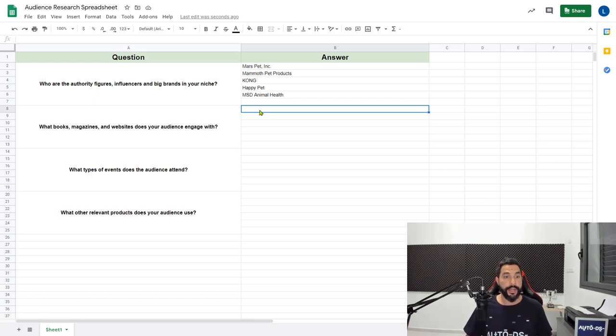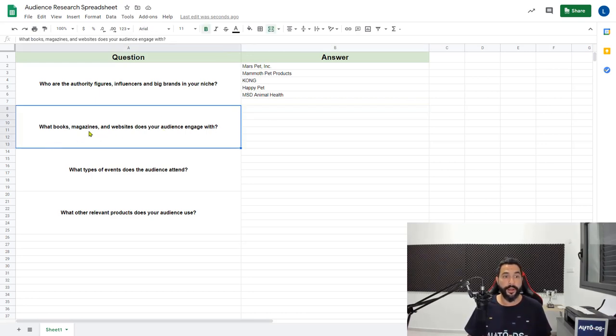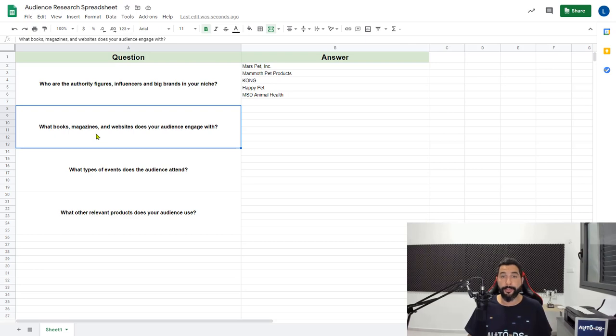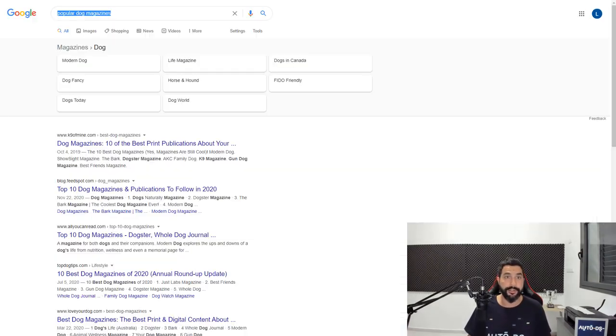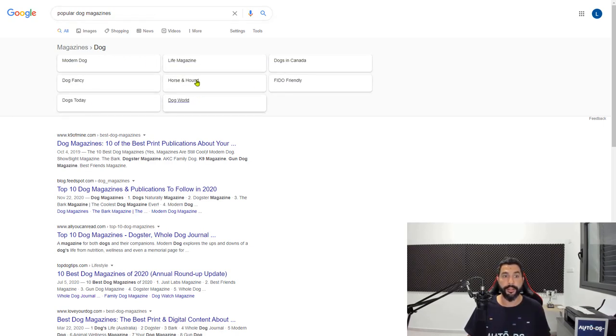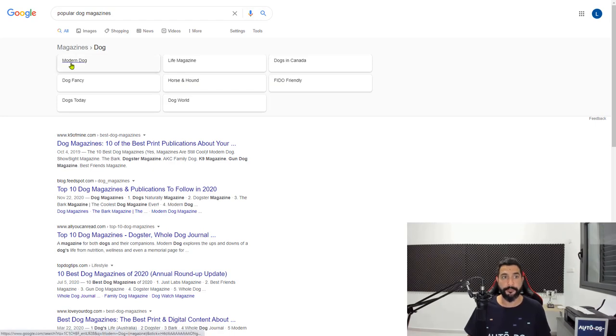The next question is what books, magazines and websites does your audience engage with? For this question, I searched Google for dog books, dog magazines and dog websites. So three different searches. For popular dog magazines, Google already gave me these six, seven, eight magazines. Let's start filling in these magazine names. We have Modern Dog, Dog Fancy. We already have two magazines, that's enough.